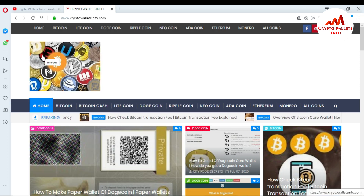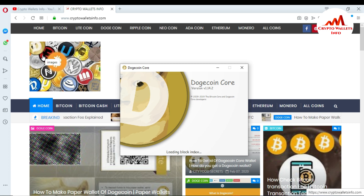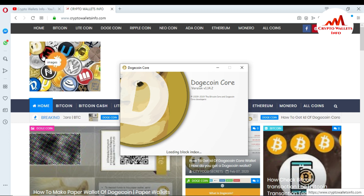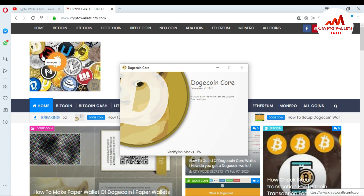Just click on the Dogecoin Core wallet. When I click on it, you can see the Dogecoin Core wallet version is 1.14.2, from 2019. At this time, the Dogecoin Core is loading the blockchain index, and after that it will confirm how much blockchain data has been downloaded on this system, then verify, and then it will open. It could take about 20 to 30 seconds.